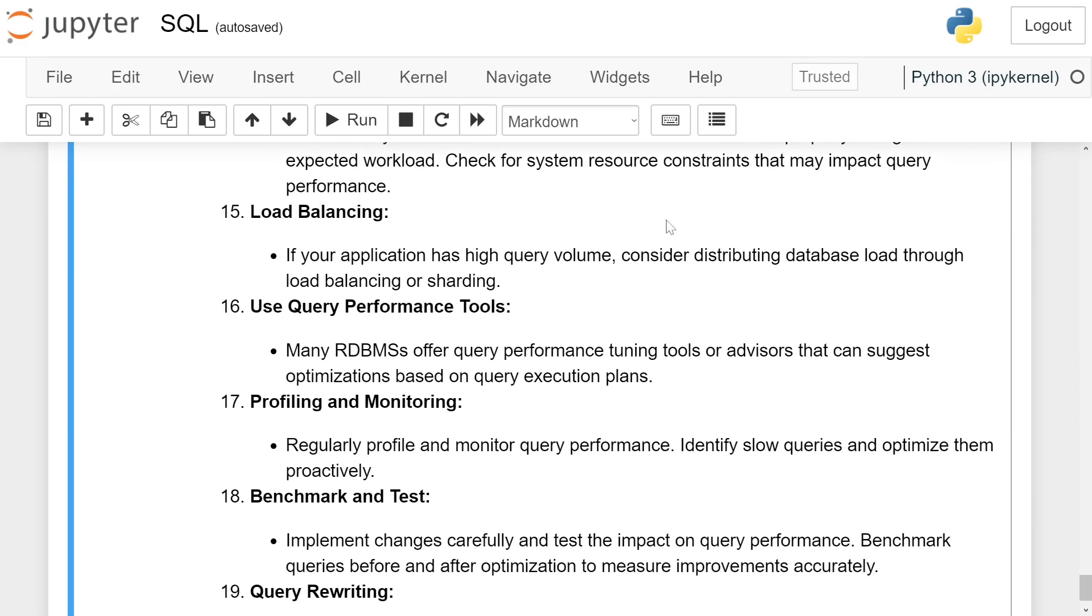Load balancing. If your application has high query volume, consider distributing database load through load balancing or sharding.